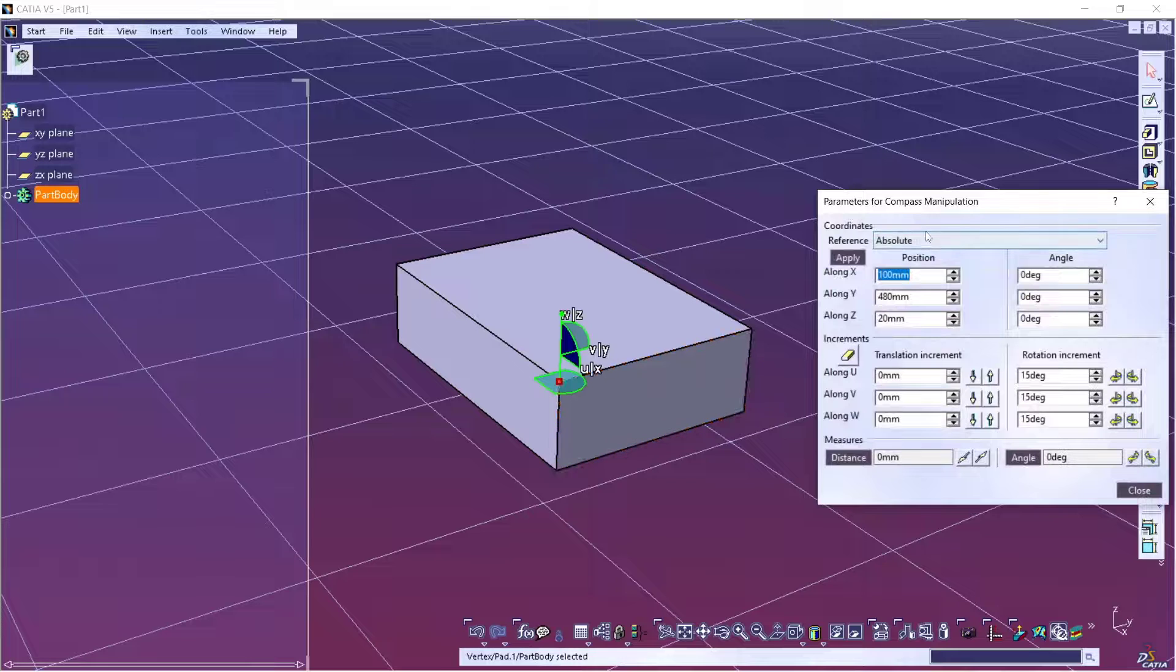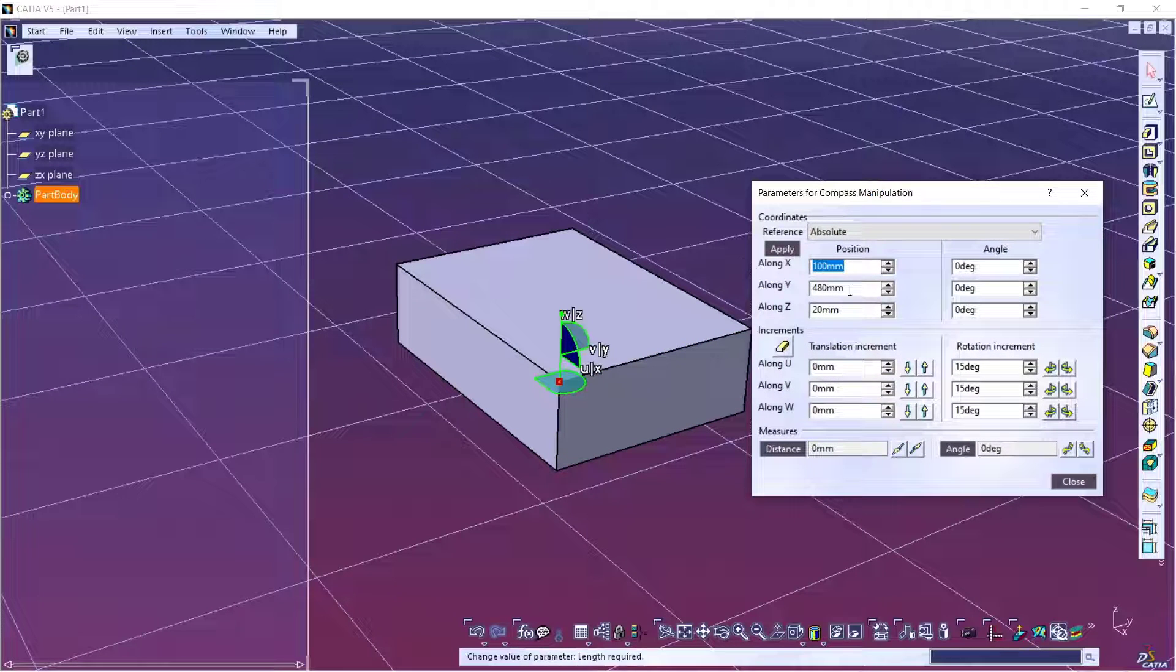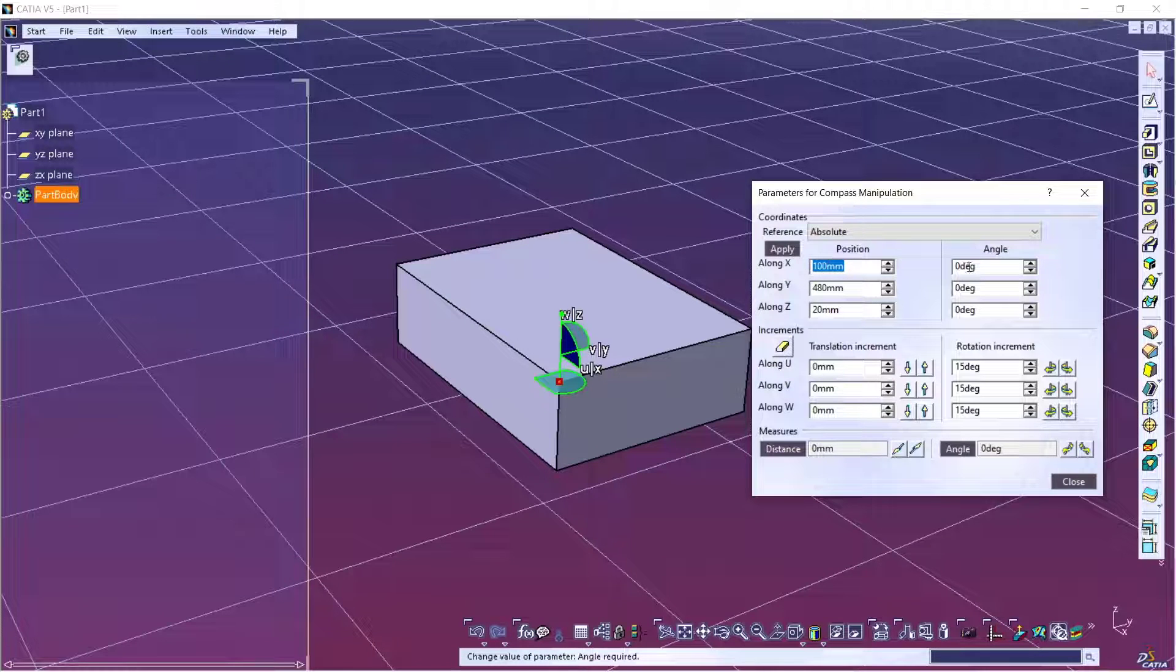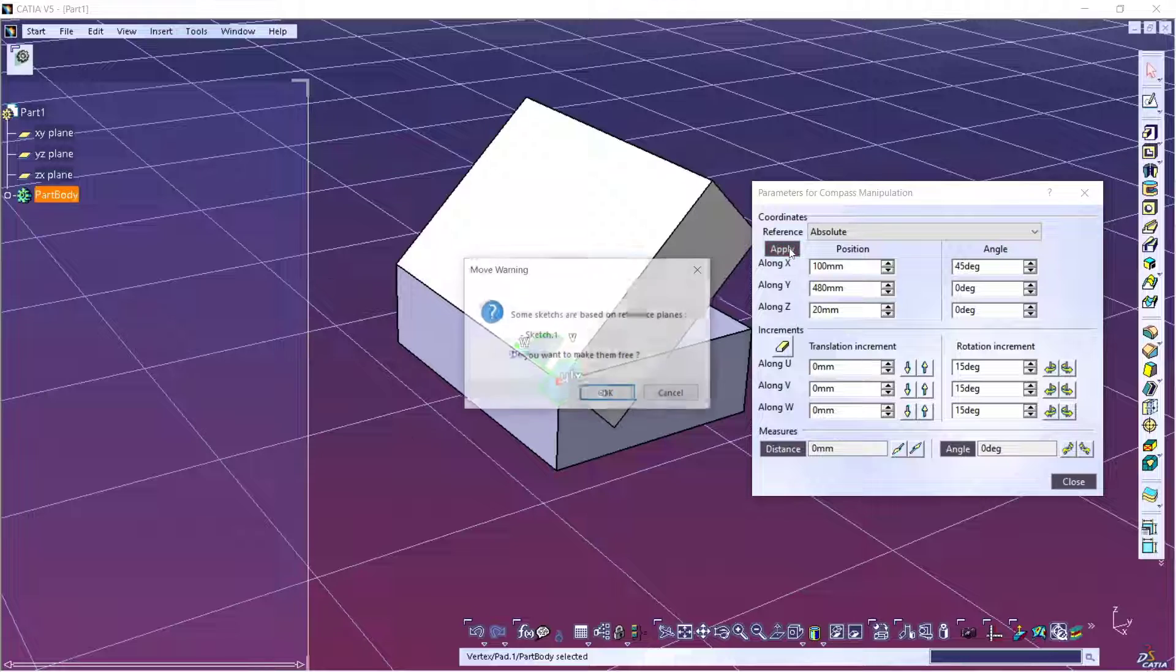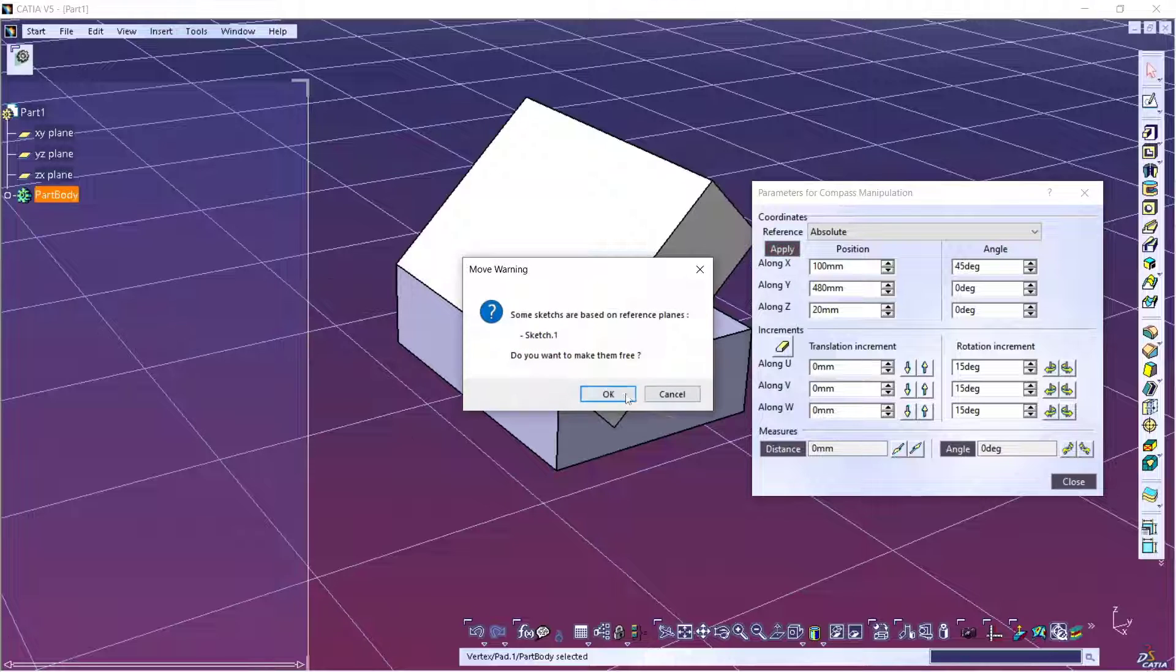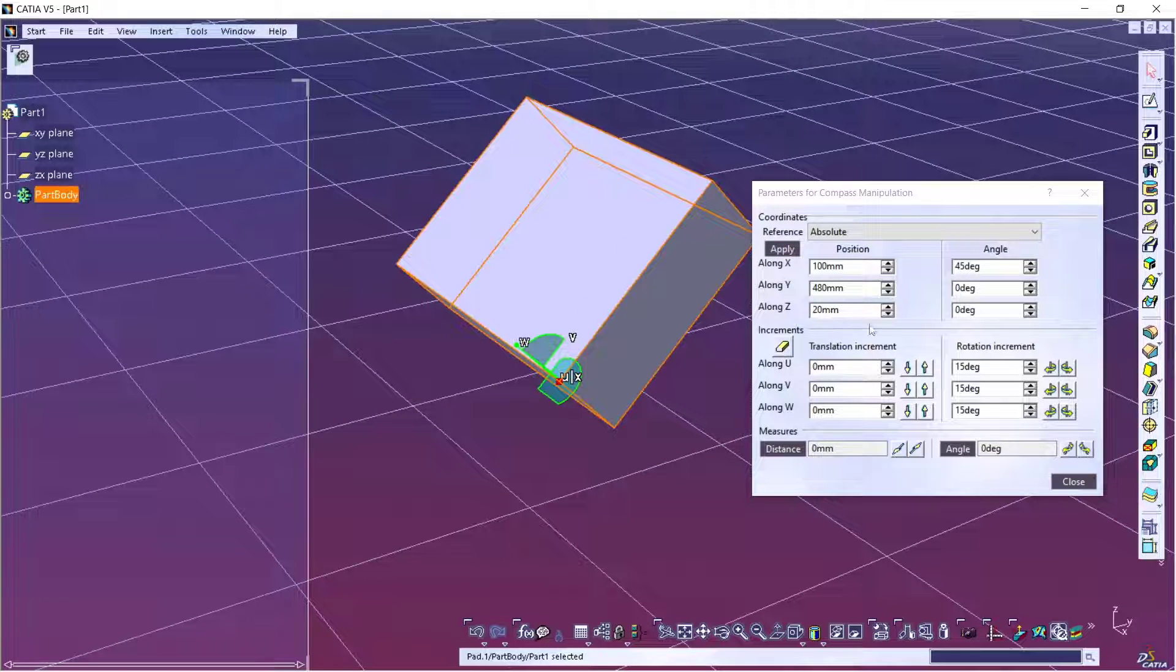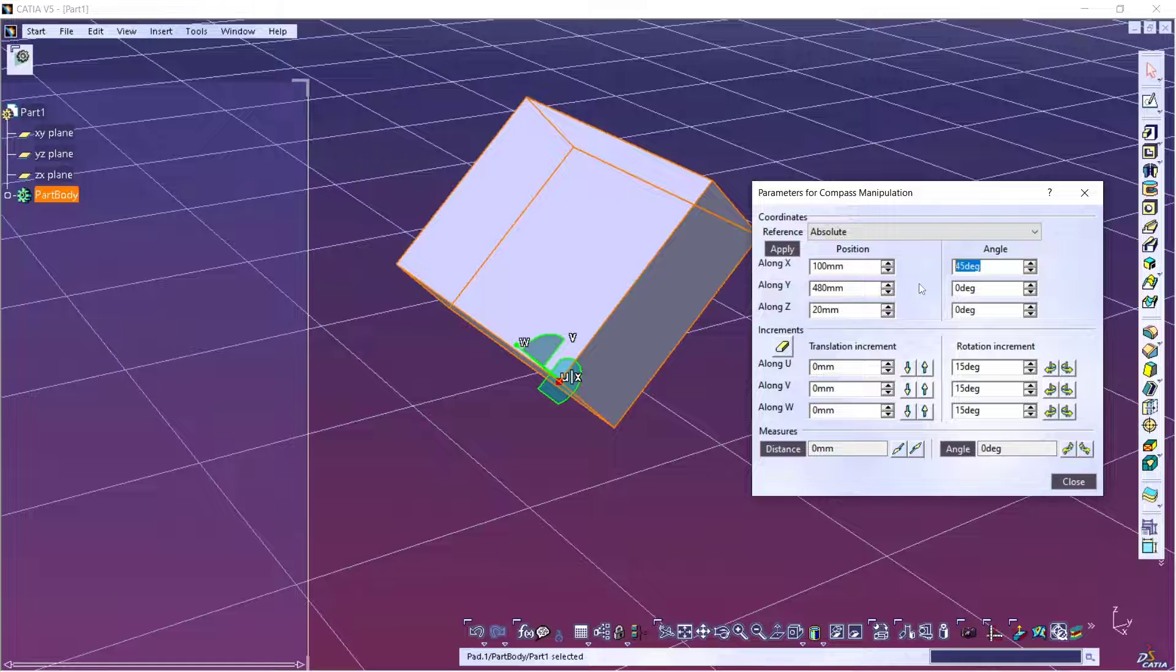It will show the parameter for compass manipulation. So if you want to rotate in the X axis, I will set it to 45 degrees, click Apply, and it will automatically rotate the object. You can set it again to zero to go back to normal.